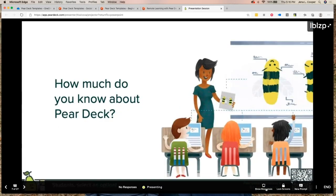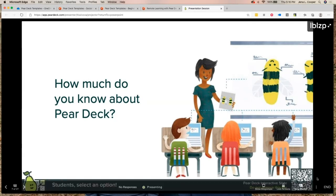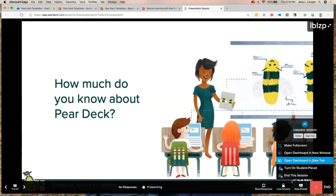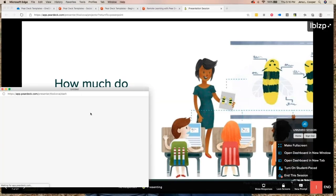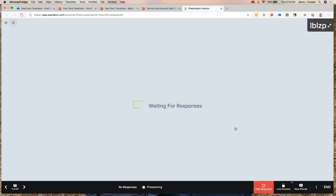Your next question is: how much do you know about Pear Deck? Do you know a little? Do you know a lot? Do you know everything? Do you know nothing? Just tell me how much you know about Pear Deck.